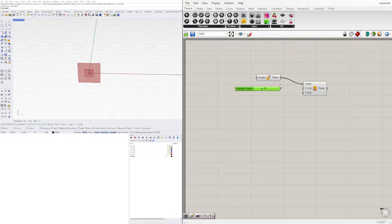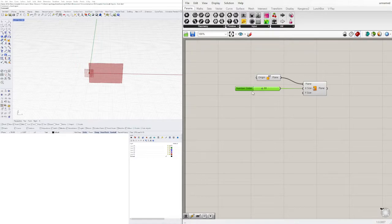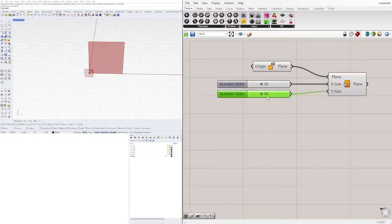I'll double-click and bring in a slider of 30, and I'll plug in a different value for X and a different value for Y so we can move this around.